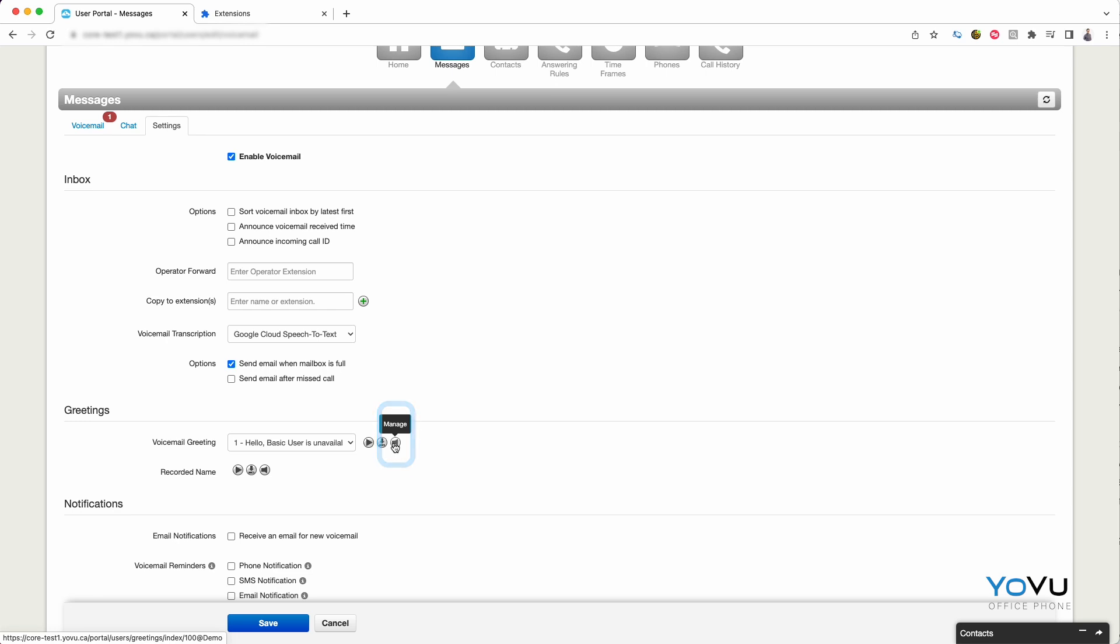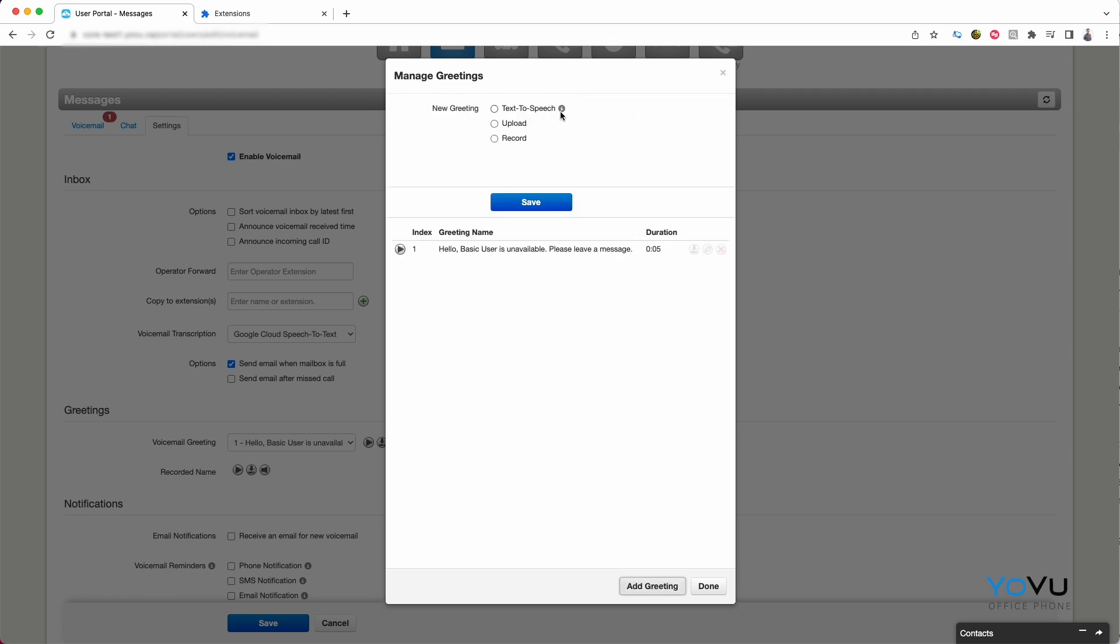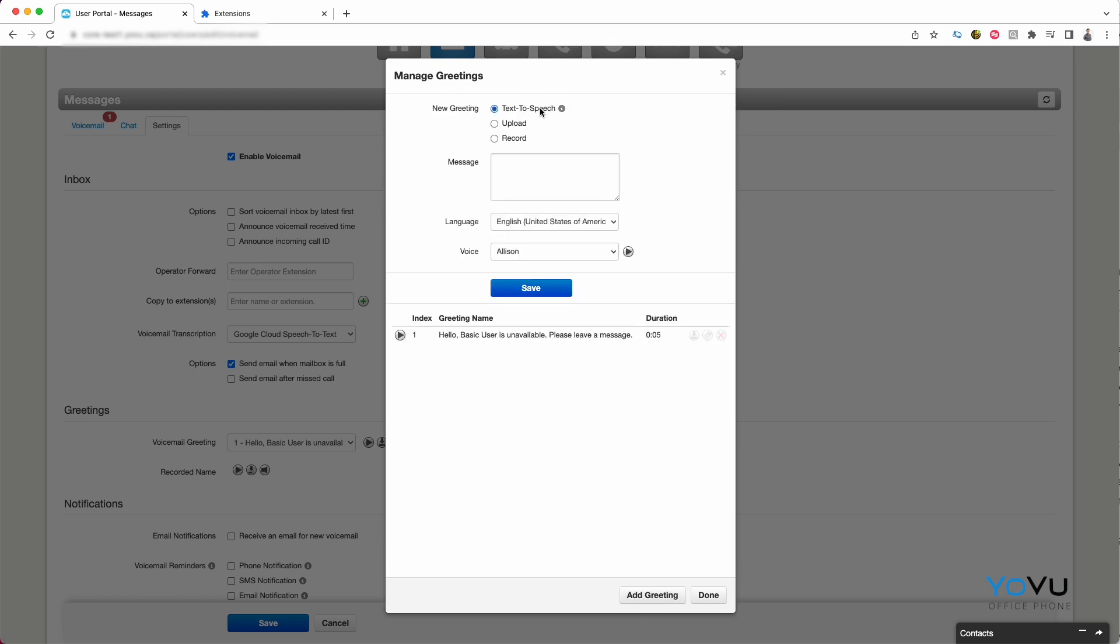Selecting Manage will bring up your list of voicemail greetings. You can update an existing one, or click Add greeting to make a new one. Pick how you wish to create the greeting: text to speech, uploading a recording, or have the system call you to record.